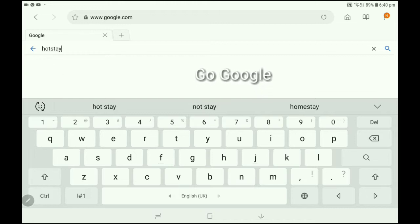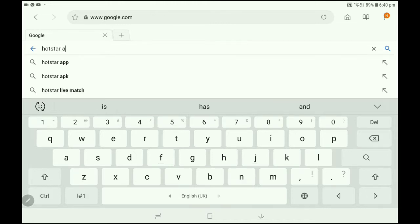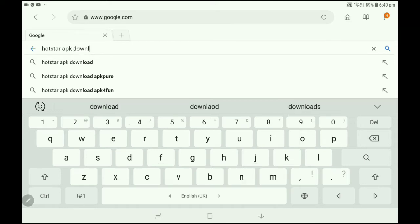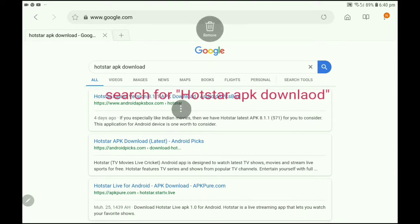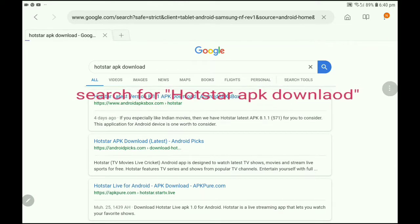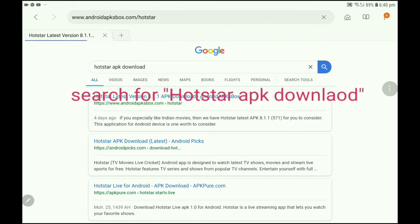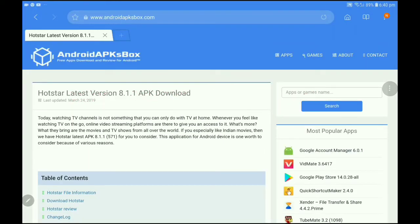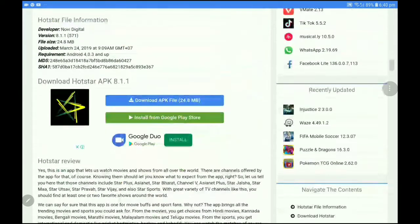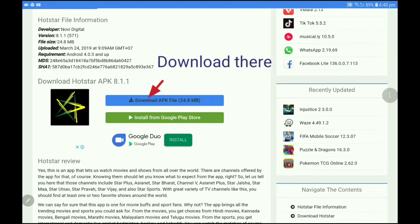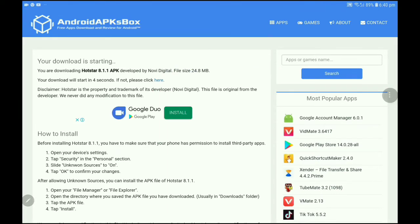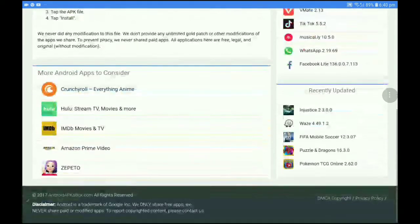For the first time to search, we can search 'Hotstar APK download'. We will do the search right now. Let's see what is called Hotstar latest version. Click on the first result, click on the download APK file.